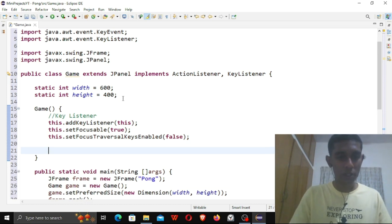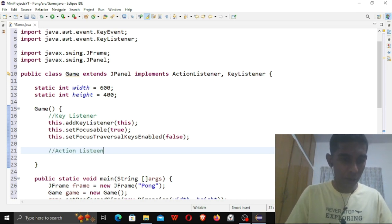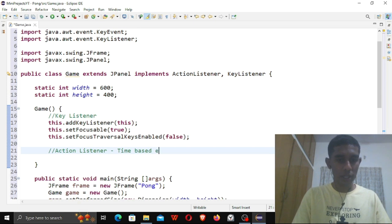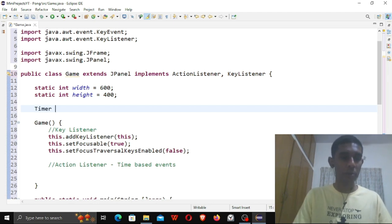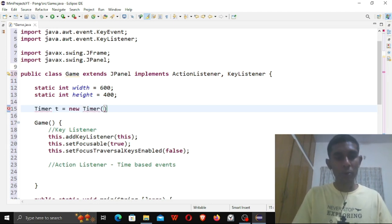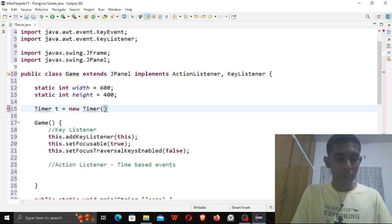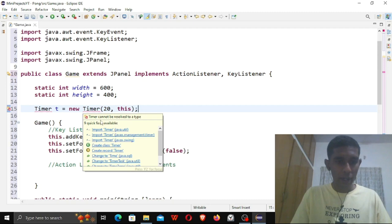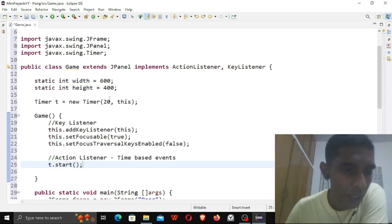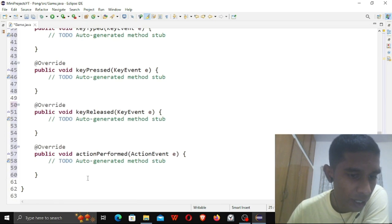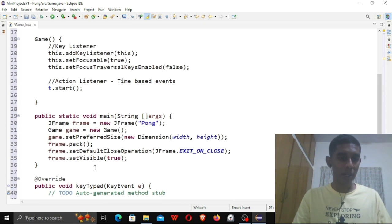You don't really have to care too much about the focusable settings — just add them. Now I need the ActionListener. This is for time-based events, so before that I need a Timer to implement time-based events. The first parameter tells me how many milliseconds the game should cycle. I'll say every 20 milliseconds. Let me import Timer from javax.swing. Then t.start(). Every 20 milliseconds, t.start() calls the actionPerformed function.